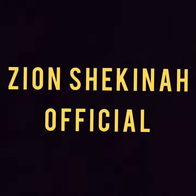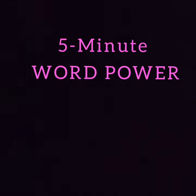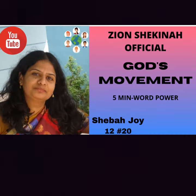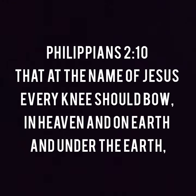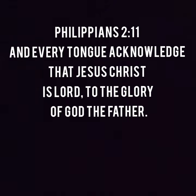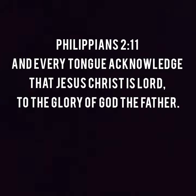Hello everyone, this is Sheba Joy and it is five-minute word power today. Today I want to talk something different that the Lord has put on my heart and has been confirmed in the Bible when I was reading it. Philippians 2:10-11 says that at the name of Jesus every knee should bow, of those in heaven and of those on earth and of those under the earth, and that every tongue should confess that Jesus Christ is Lord to the glory of God the Father.